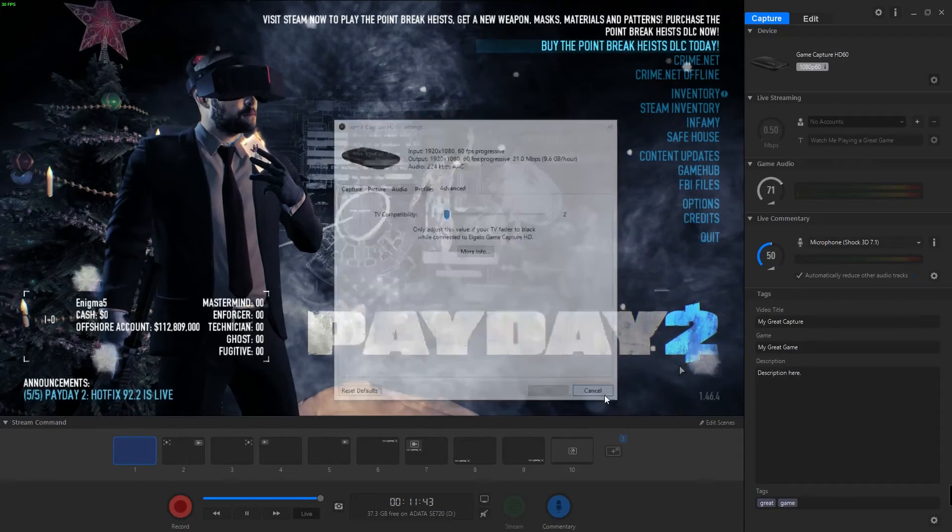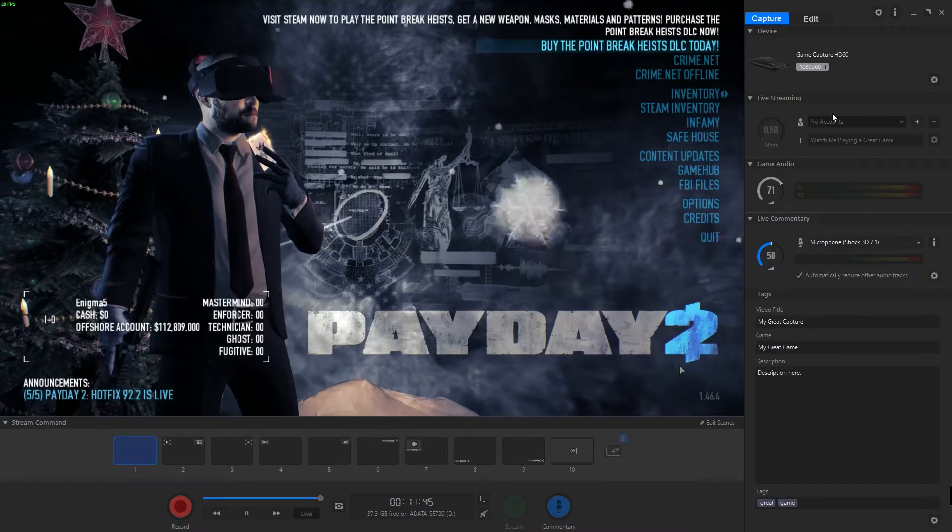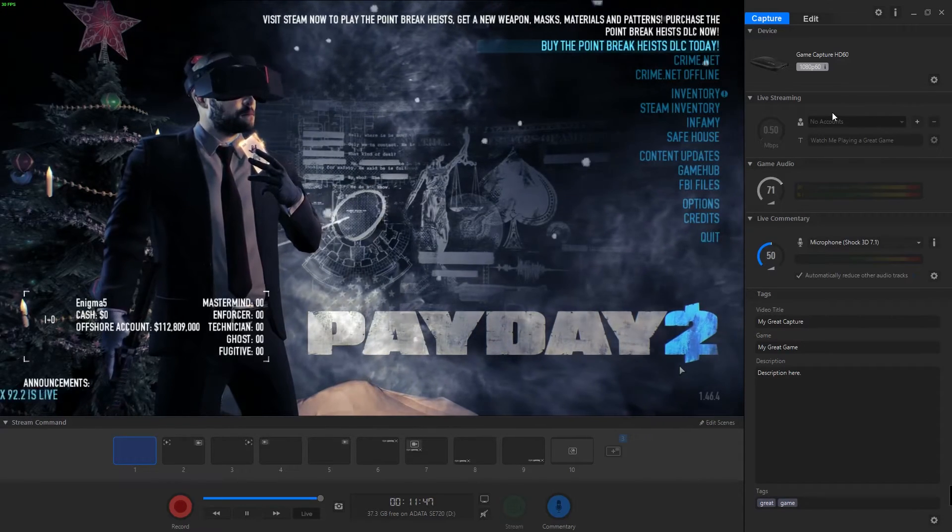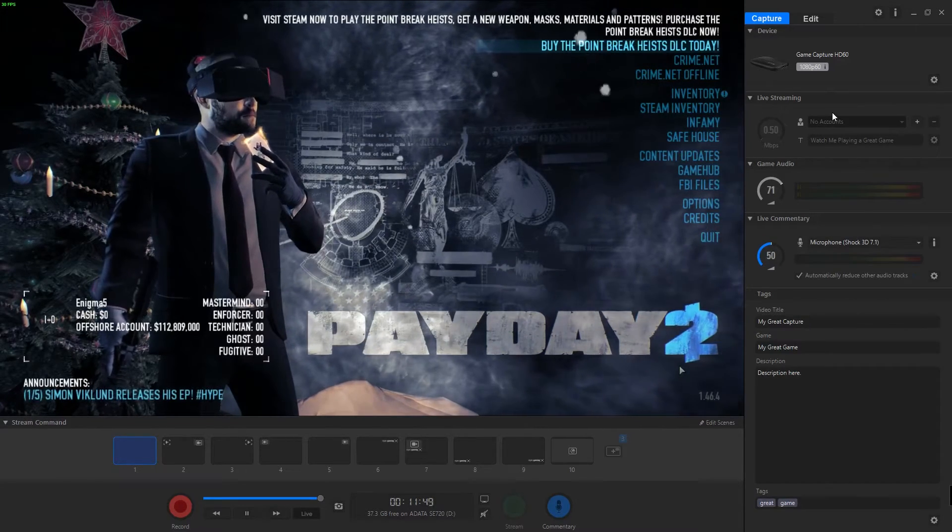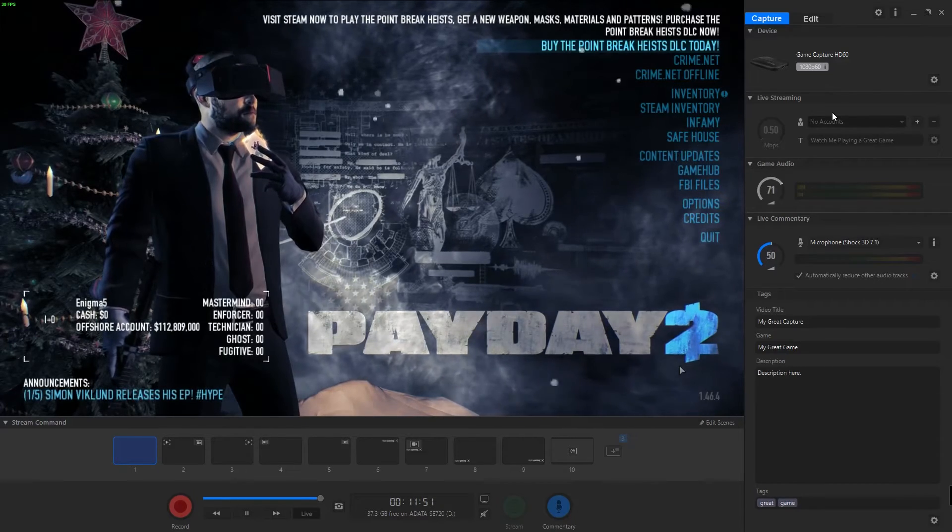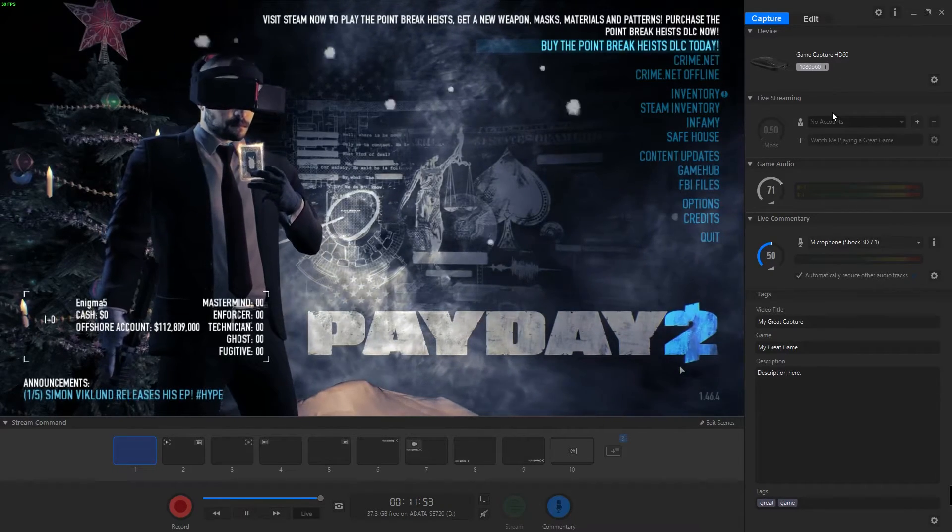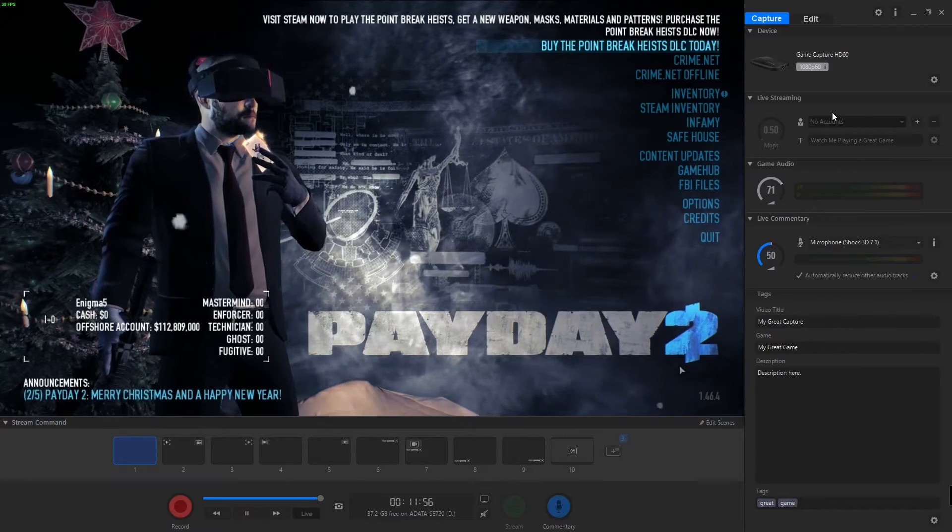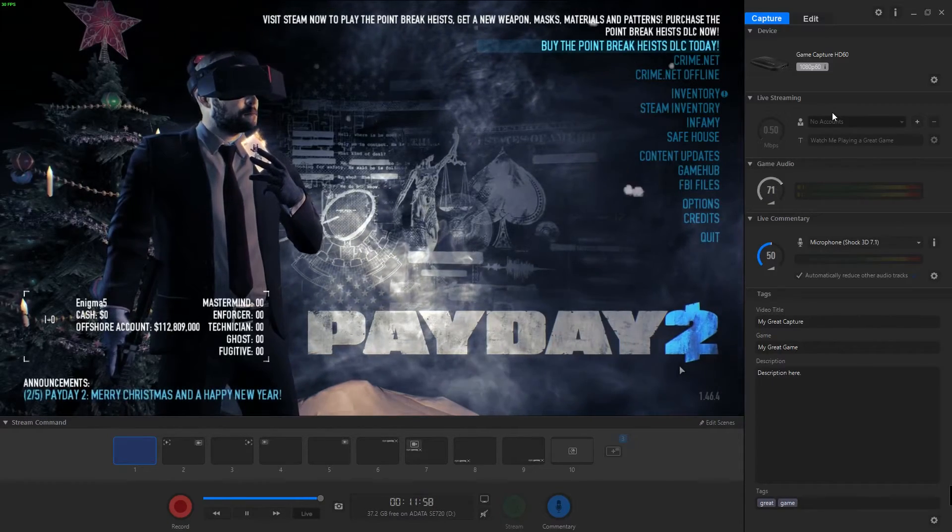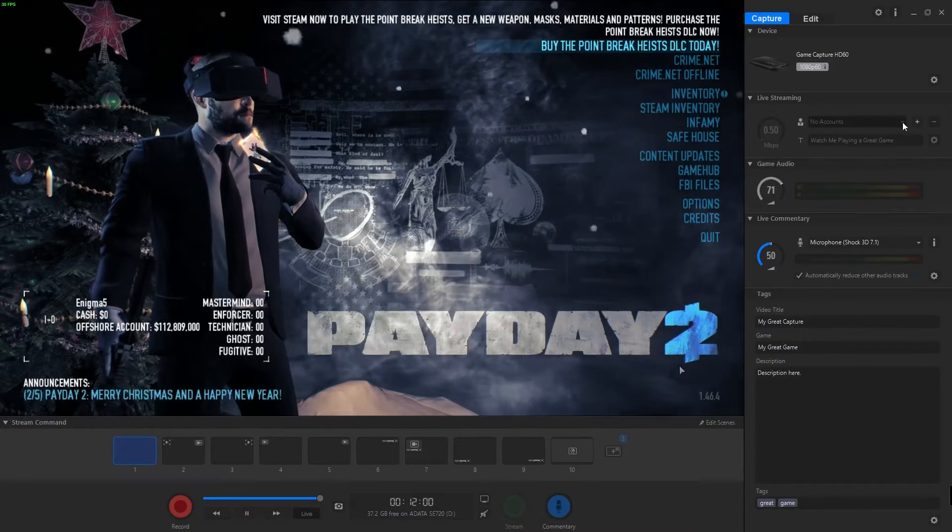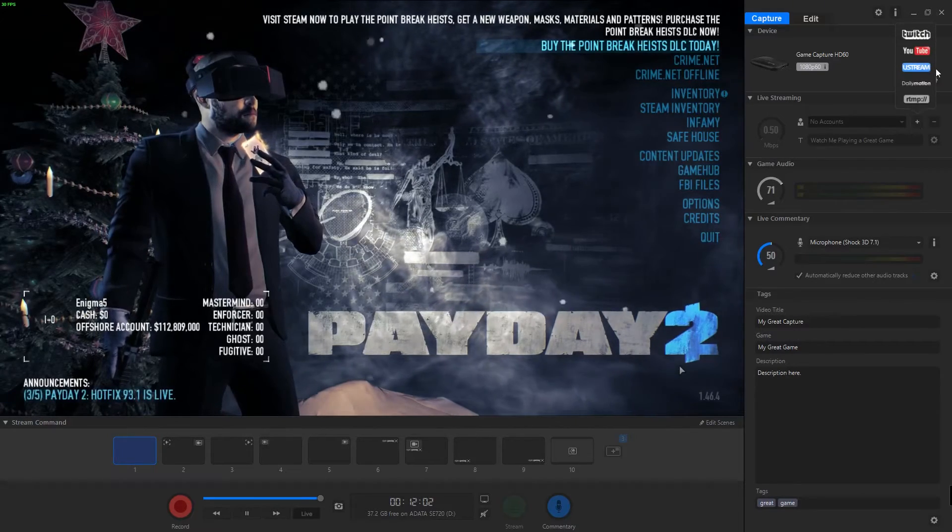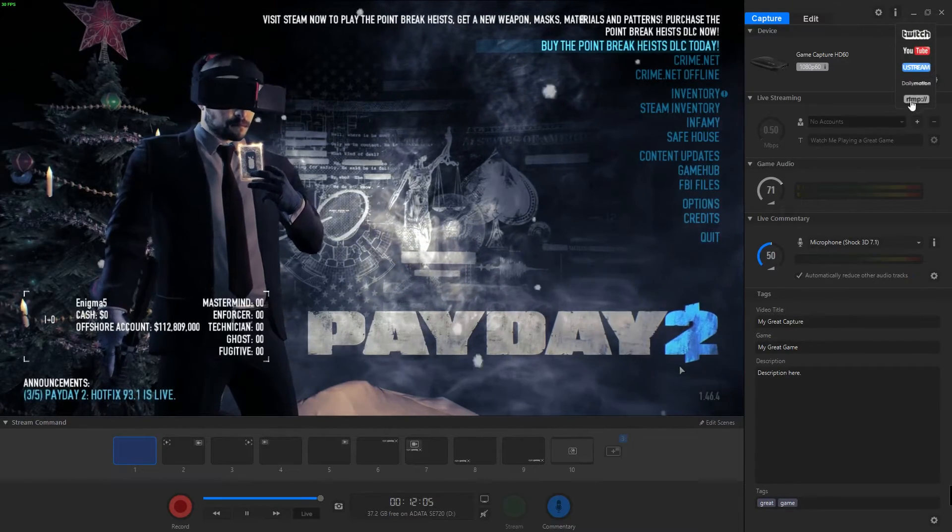We have our live streaming, and this is actually cool. You can actually live stream as you're recording, which is nice for a lot of people who may not be used to something like open source broadcaster. This just allows them to stream right to the web and I believe you can stream right to Twitch, YouTube, Ustream, Dailymotion.